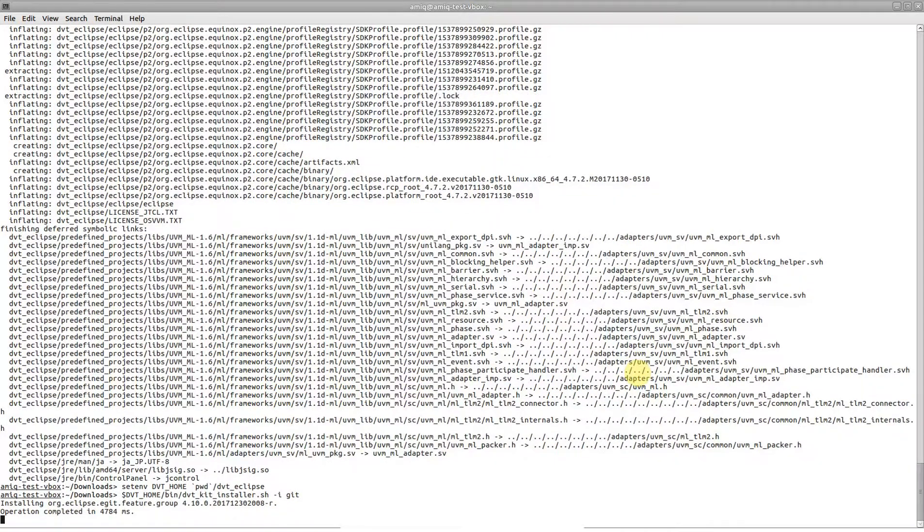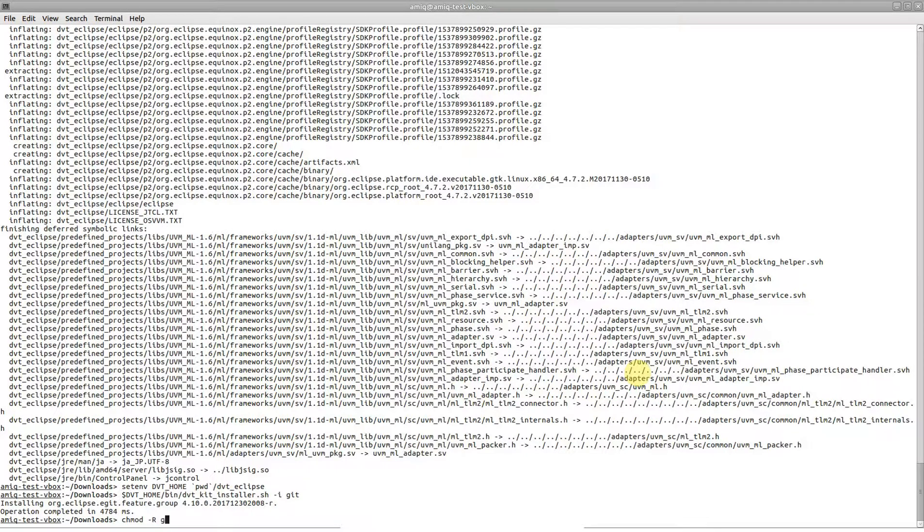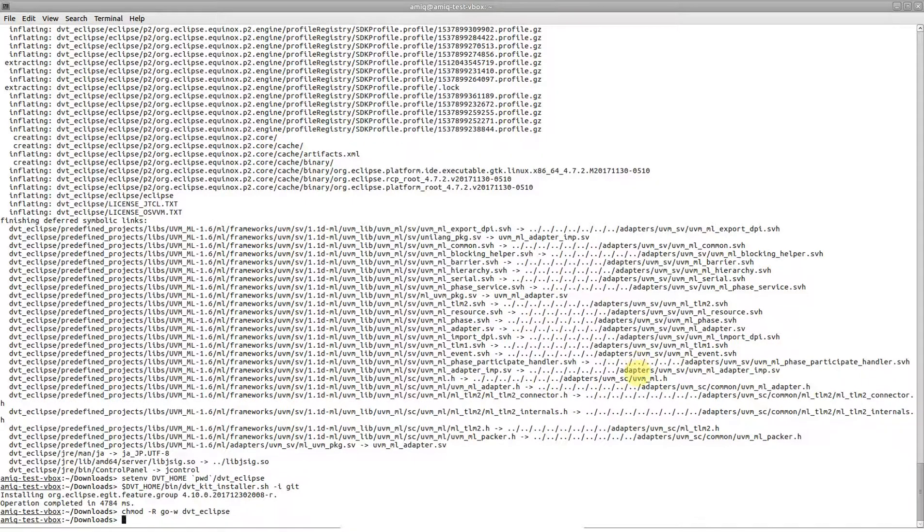If this is a shared DVT installation, make sure that you close the permissions, such that users of DVT will not have write access in the installation directory.